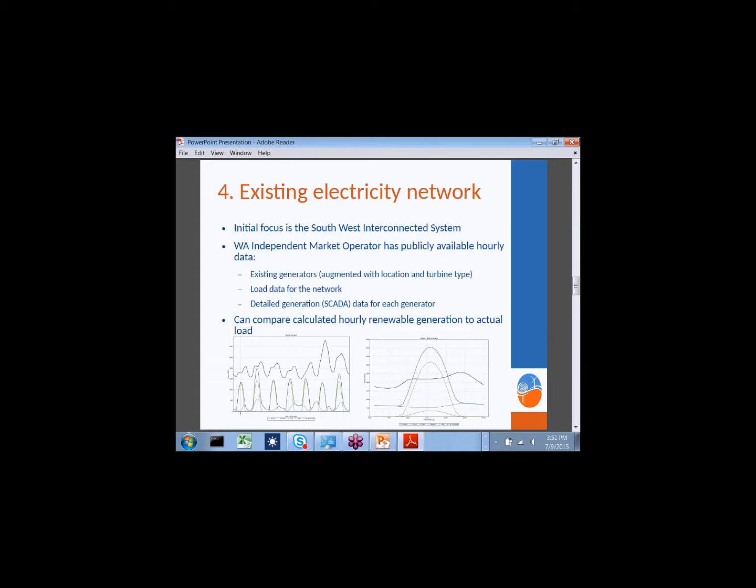The fourth requirement is the existing electricity network. Our focus is the South West Interconnected System. The independent market operator publicly provides data on existing generators—predominantly fossil, but with some wind and PV—load data for the network, and detailed generation data for each generator. We can compare calculated renewable generation to actual load. The small graph on the left shows the top black line representing load for the first week of 2014, and the dark green line is potential renewable generation from a simulated scenario of existing plus additional stations, showing a predominance of solar with peaks during the middle of the day.